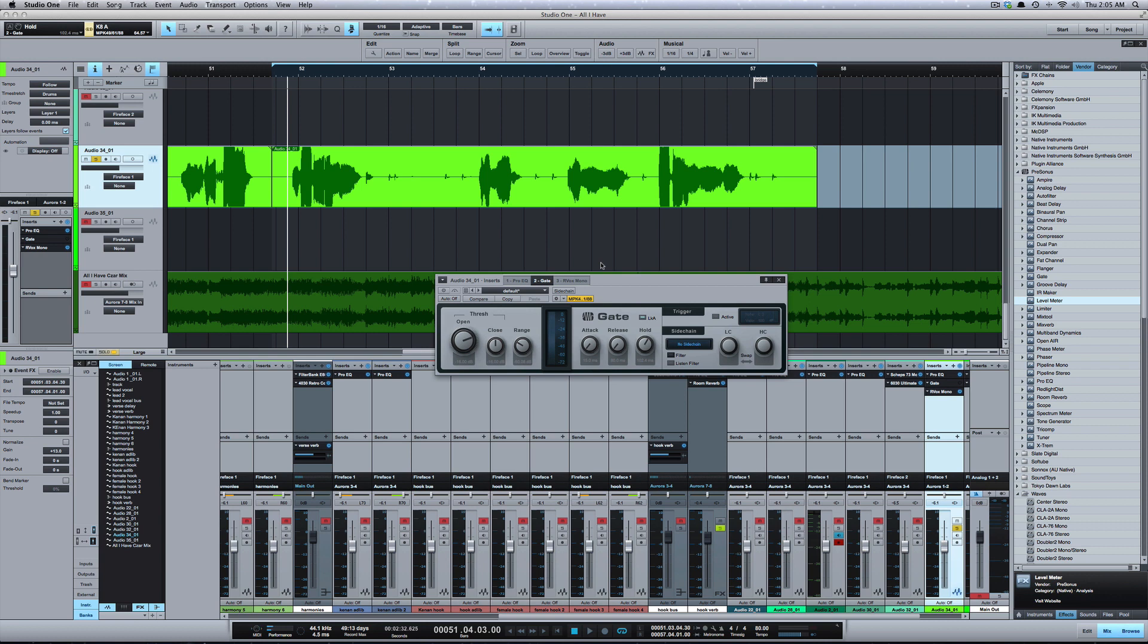What's going on y'all. I was mixing a song for an artist named Kenan yesterday and I came across a track that had a lot of headphone bleed. So I want to show you a technique using a gate that you can use to gate out unwanted background noise, bleed, anything going on that you don't want to hear when the track is not playing or when the vocal is not playing.